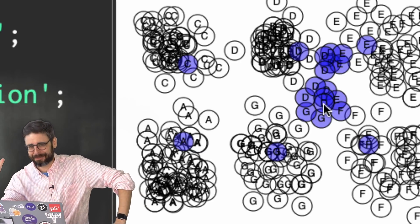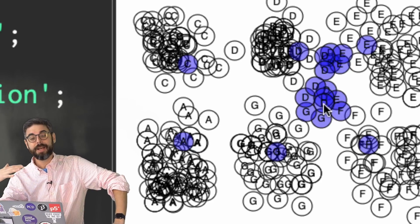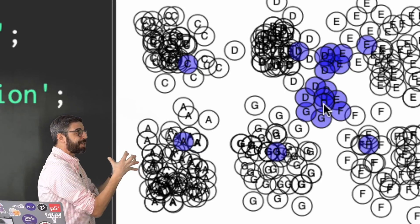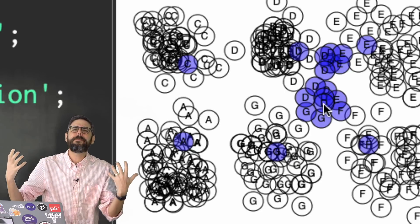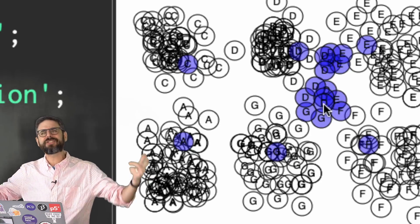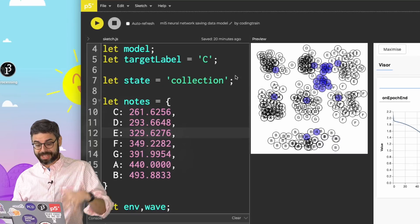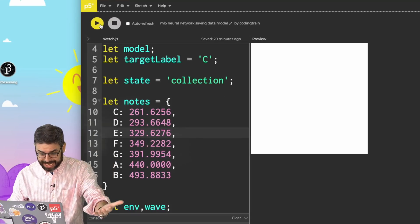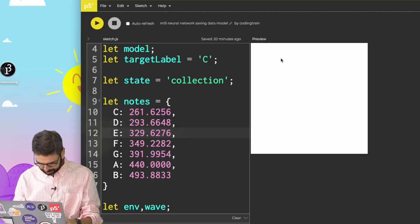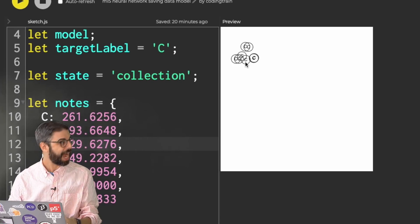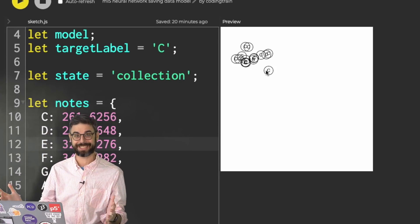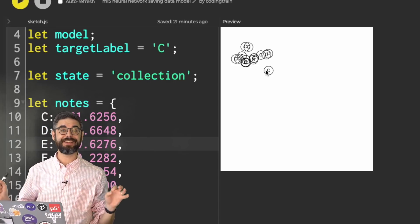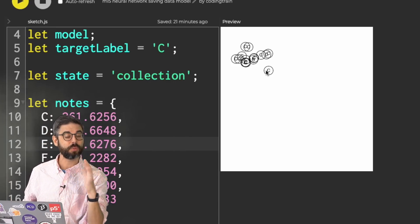But I ran into a pretty significant problem while working on this. Because once I've collected the dataset and trained the model, if I had a bug in the code or something I needed to fix or I wanted to try a different parameter, I have to stop the sketch and run it again.